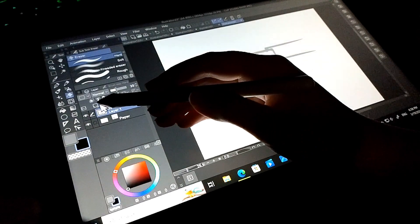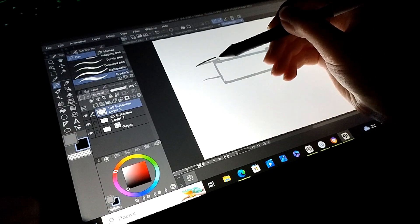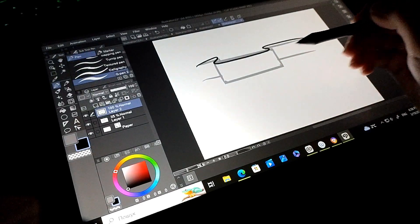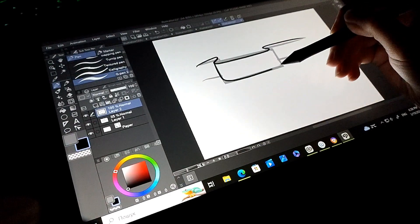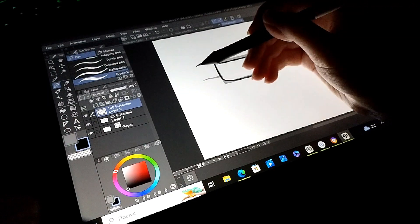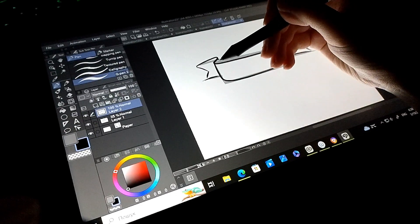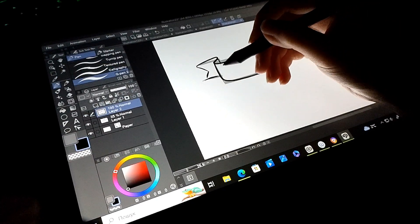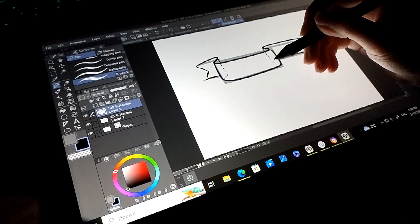Reduce the transparency of this layer. Add a new layer. Click on the second layer and draw.